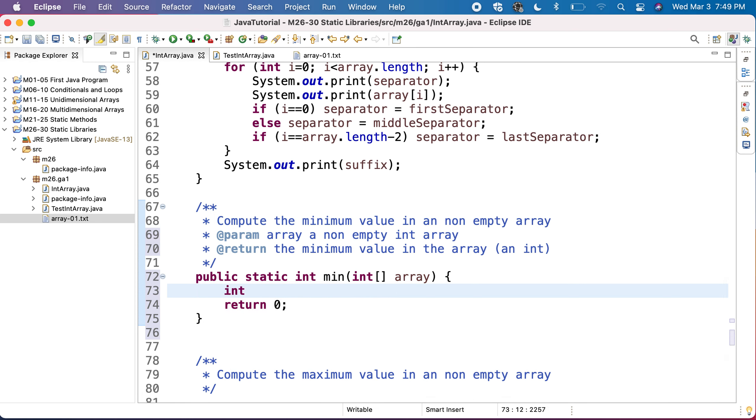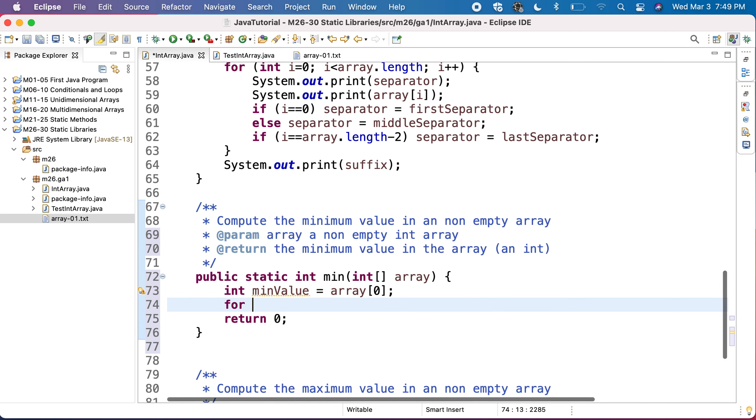Now, I want to compute the minimum value. And as always, I can start with the first value in the array, considering that this one is the minimum. Then I will try all the other values.